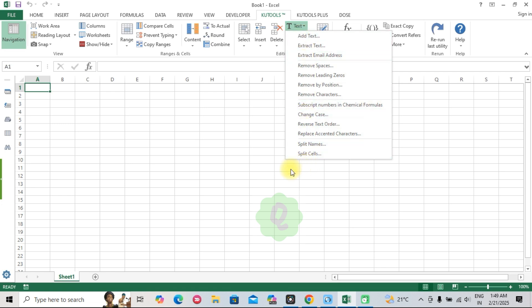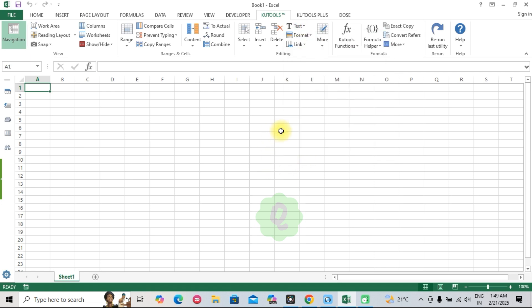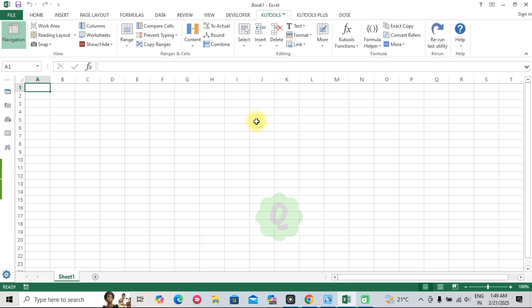Kutools for Excel is an all-in-one add-in designed to make your life easier. With over 300 advanced tools, it helps you tackle common Excel challenges in just a few clicks. Whether you're combining worksheets, removing duplicates, or formatting messy data, Kutools can do it all. Let's take a quick look at why it's a must-have.